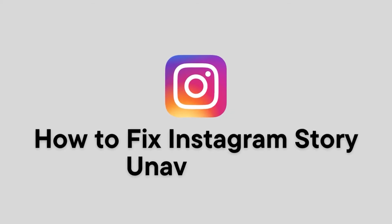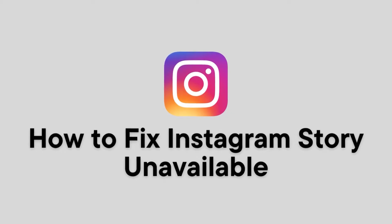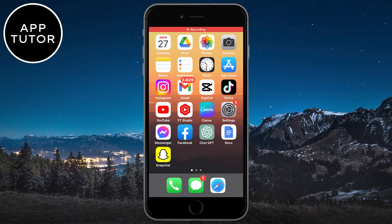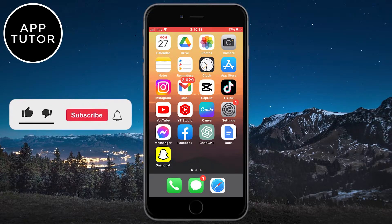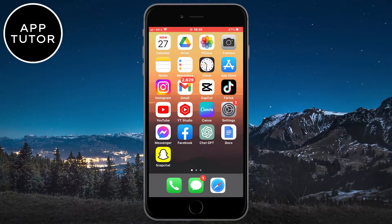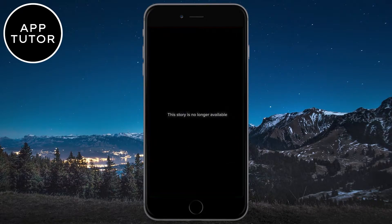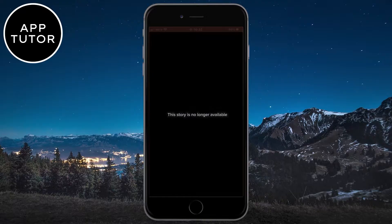Let's fix the Instagram story unavailable problem. If you open up a story and you can't view it because it says that it's unavailable, or if you close the Instagram app and then open it again but the same story says that it's not available, there are a few different reasons for this problem. You may see a message that says, 'This story is no longer available.'